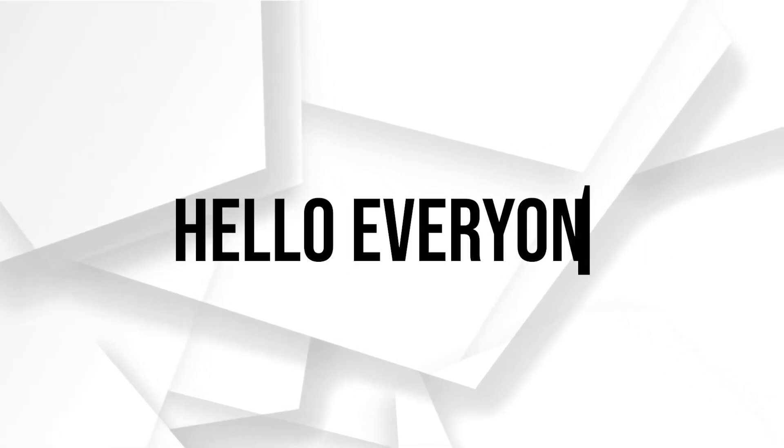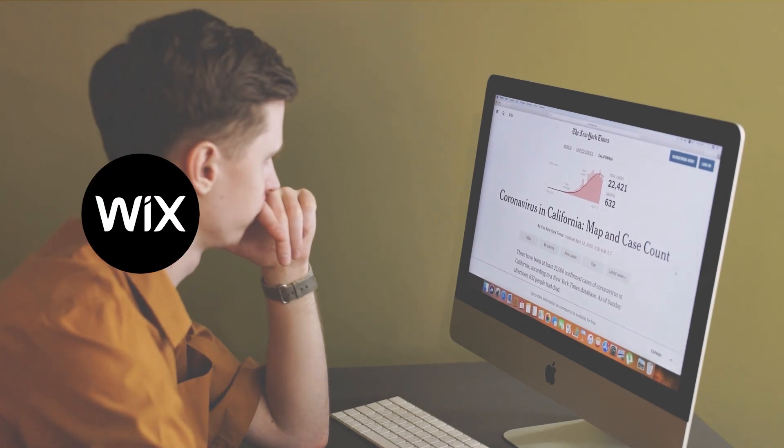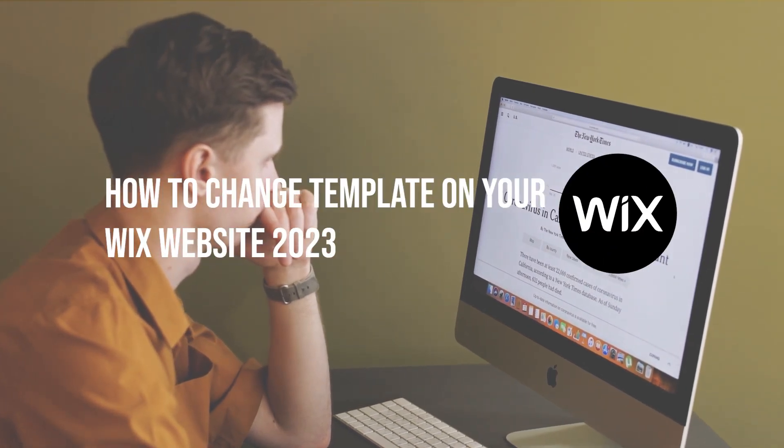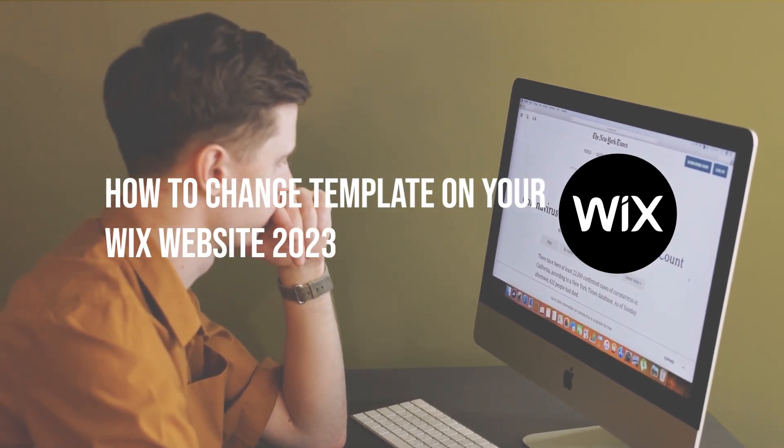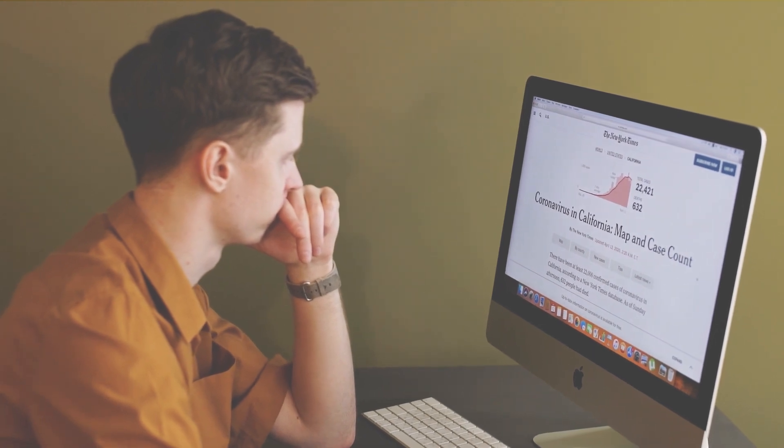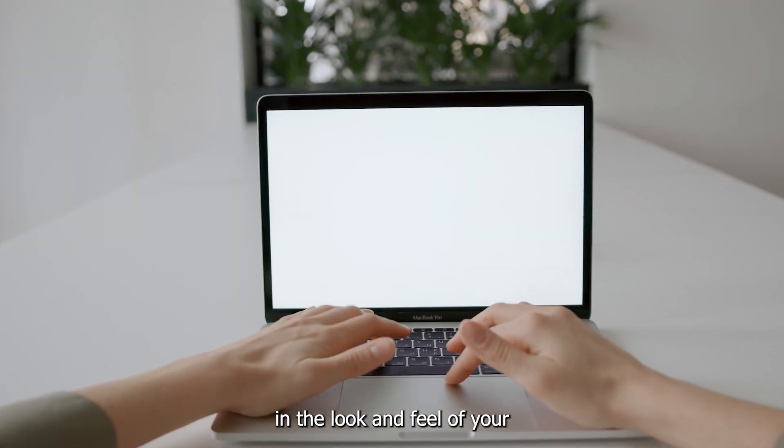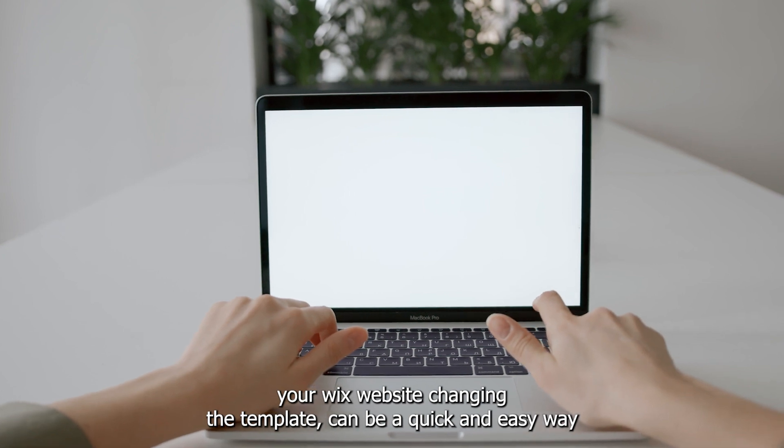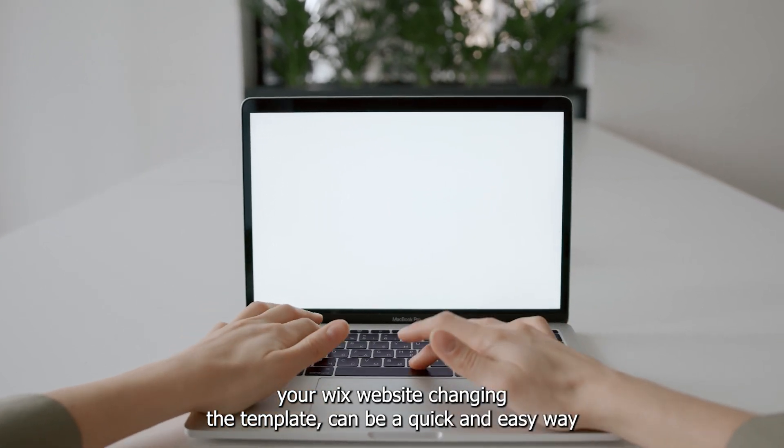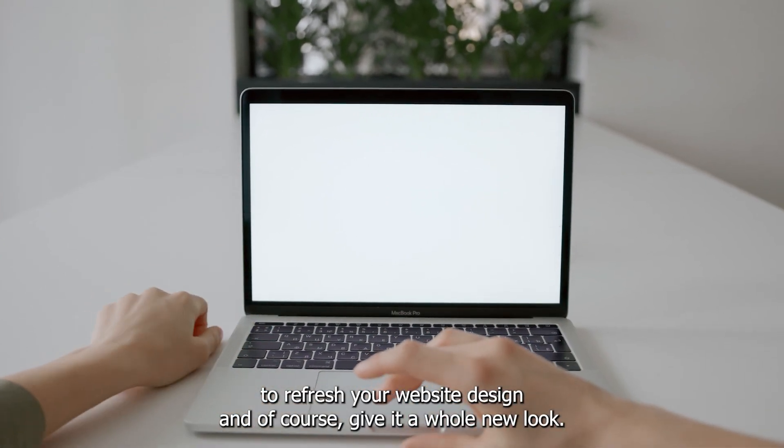Hello everyone and welcome back to a brand new video. In today's tutorial, I will be showing you how to change templates on your Wix website. Are you feeling like it's time to change the look and feel of your Wix website?